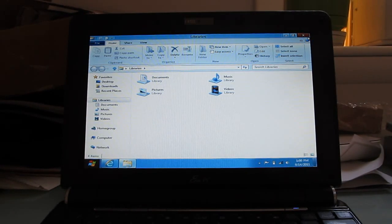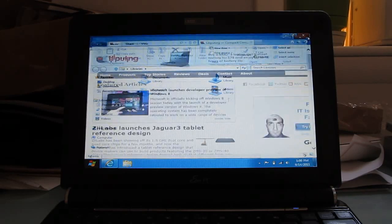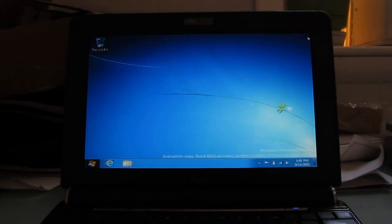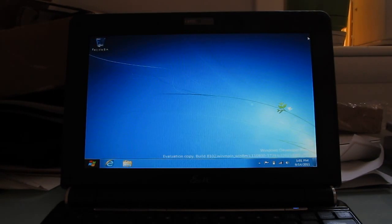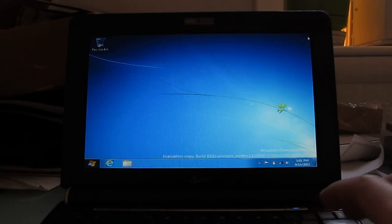So, that's a quick look at what you get when you try to run Windows 8 Developer Preview on a netbook.